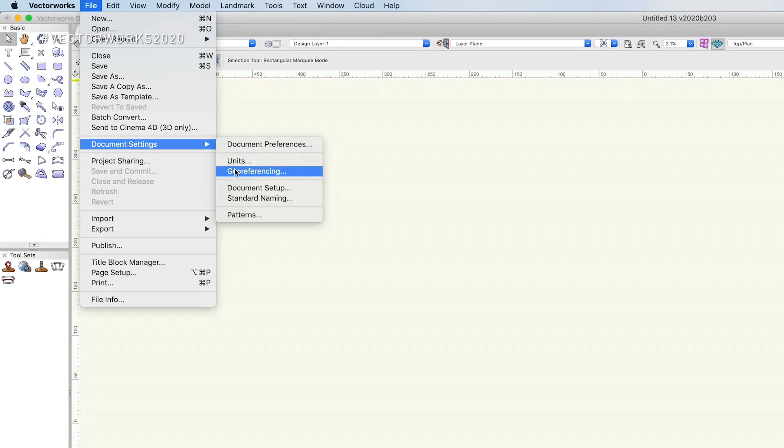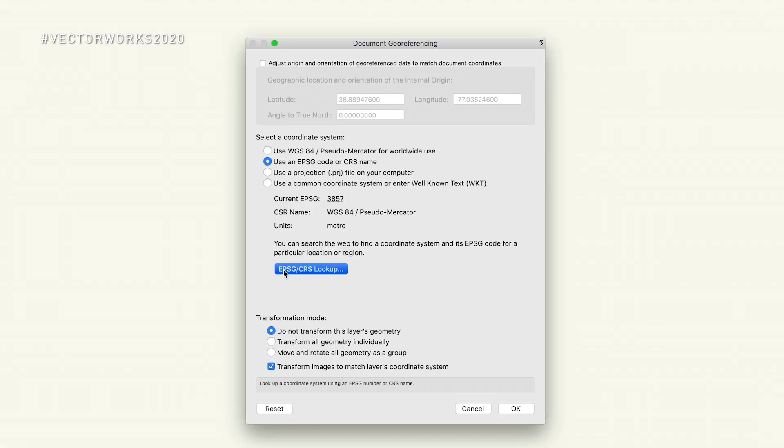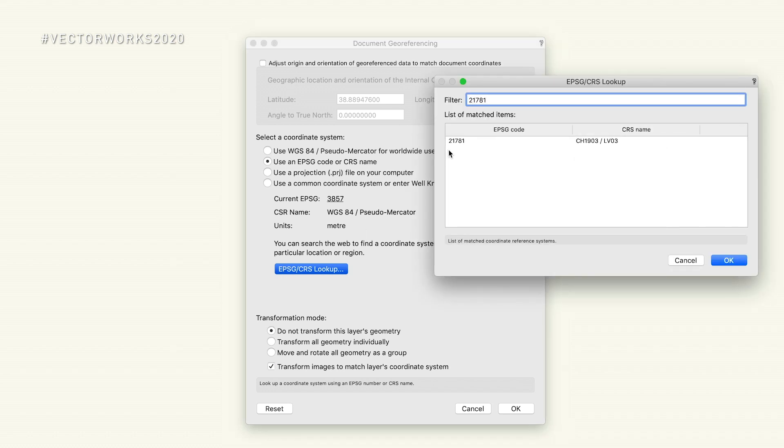The new GIS feature in Vectorworks is primarily focused on simplicity. We have always had GIS capability in Vectorworks, but the topic as a principle is kind of complicated to understand and get your head wrapped around. This year we've tried to focus on simplicity, and the main concept is getting BIM and GIS integrated.